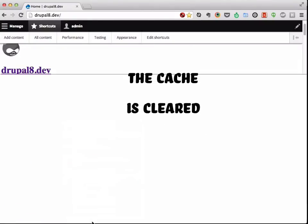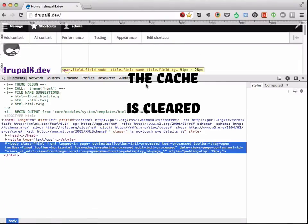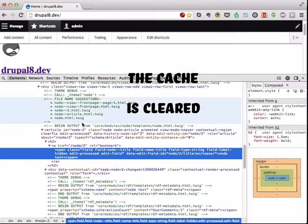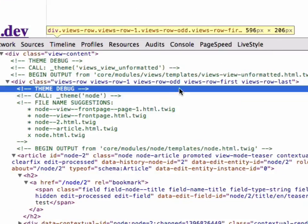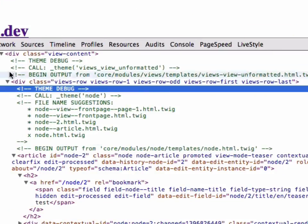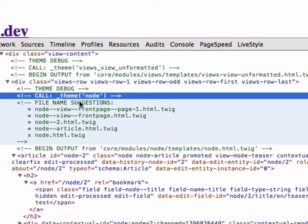Take a look at what it gives us here. Oh my, look at this beauty. So what it says to me here is we have theme debug and theme debug is calling the node.